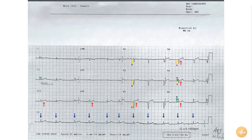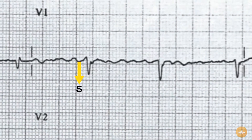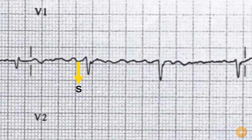The irregular baseline in lead V1 is chaotic and represents fibrillation waves, and shouldn't be confused with the much more regular patterns seen in atrial flutter in some cases.